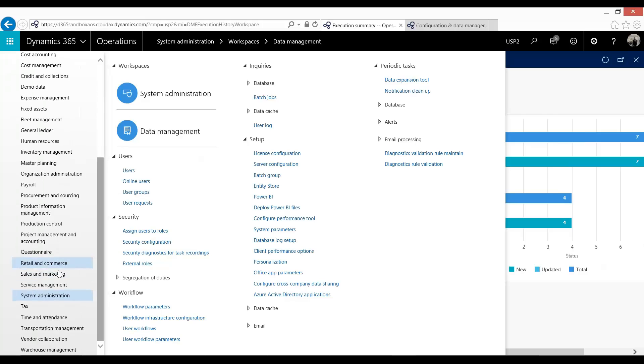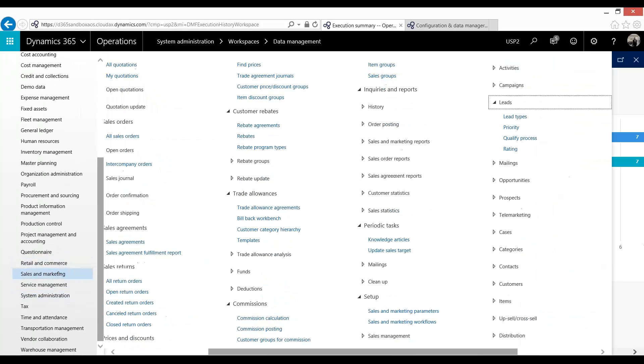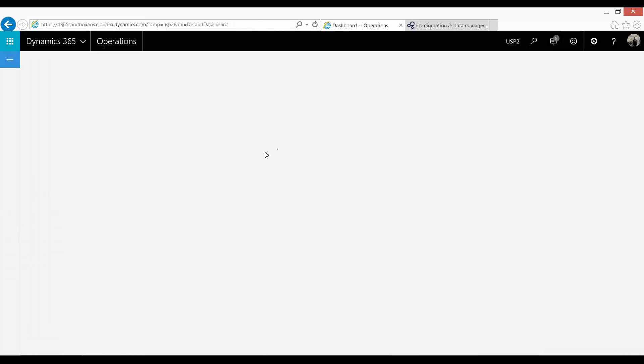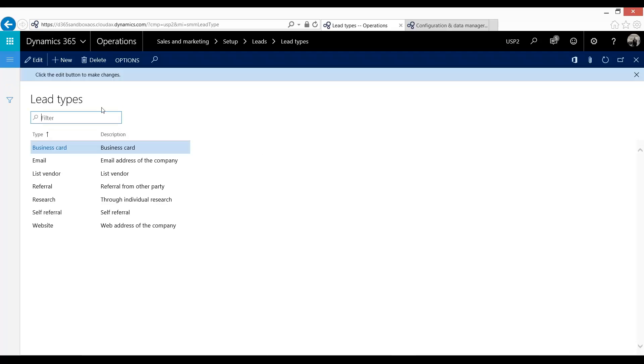And then all I can do is I could go over to my lead types. And you see now they've been populated. So this is the Configuration and Data Manager in LCS that you can then use to send specific data into different environments and different companies.